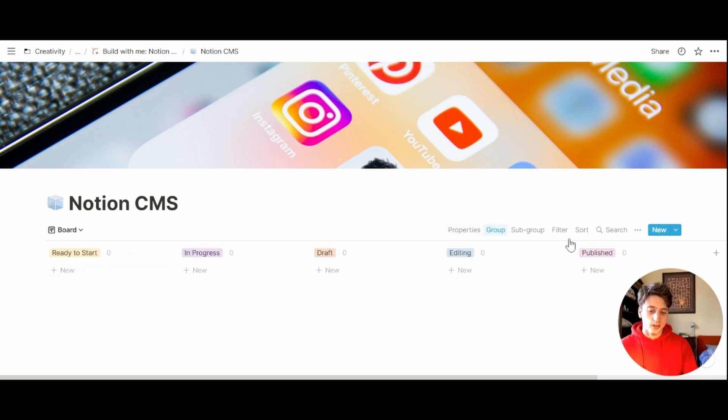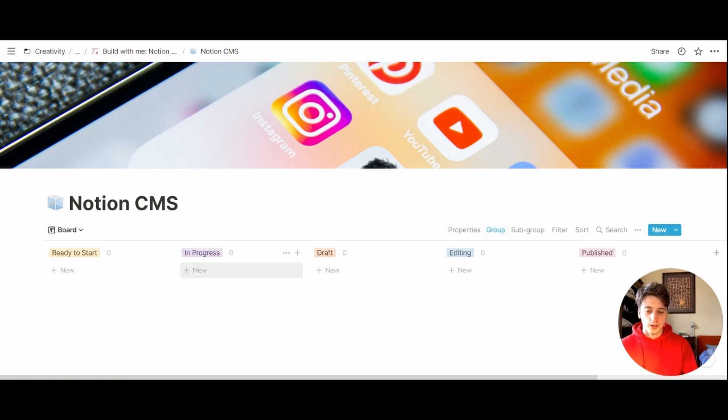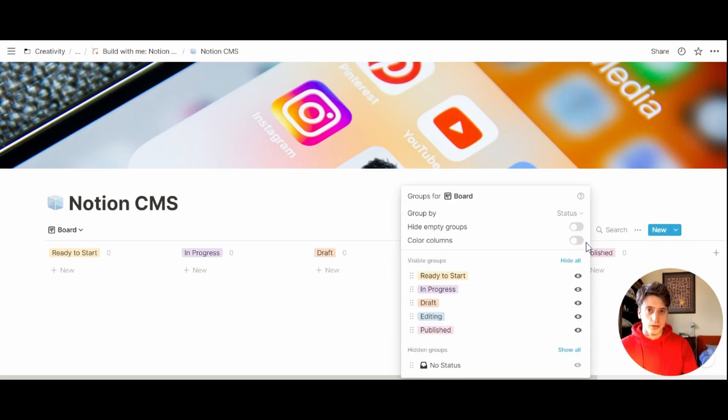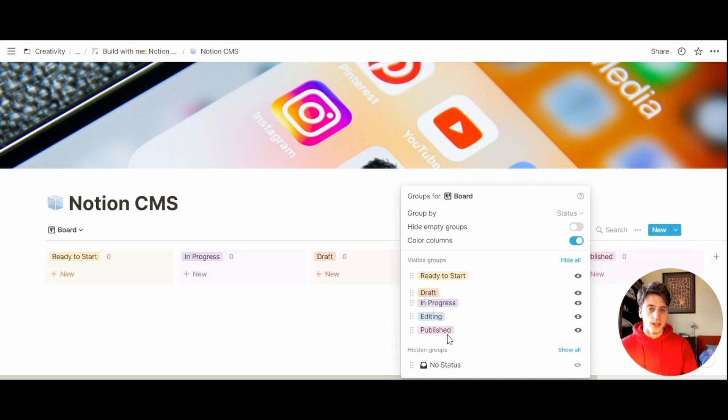The second thing that I usually like to do is color columns instead of having this white background, because it gives more livelihood to this page, in my view. So I go to group and then color. Here you can also adjust the statuses and their position in the pipeline.